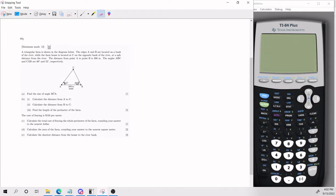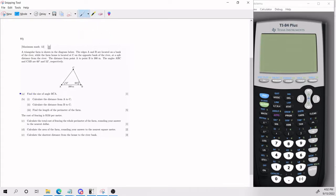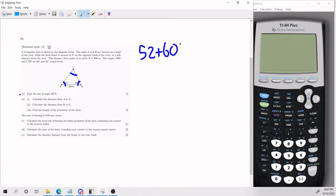Everything is annotated in the diagram. So first things first, we need to find the size of angle BCA. Now the angles inside a triangle add up to 180. That means this angle plus this angle plus this angle has to equal 180. So 52 plus 60 plus whatever angle C is has to equal 180.